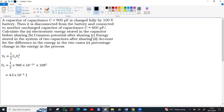Now, common potential after sharing. When the charged capacitor is connected to the uncharged one, charge flows from the higher potential (100 V) to the lower potential (0 V), just like heat flows from higher to lower temperature. The flow of charge stops only when both capacitors reach the same potential. After sharing, both the 900 pF and 600 pF capacitors will have the same potential, though their individual charges may differ.